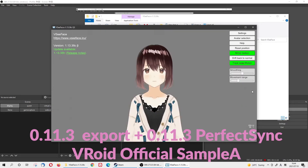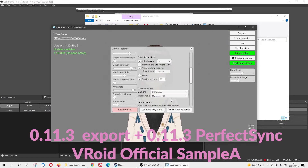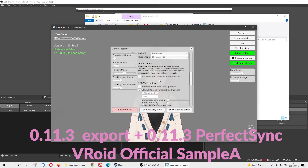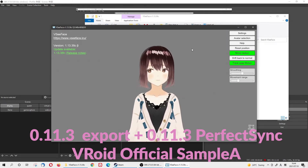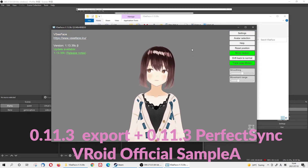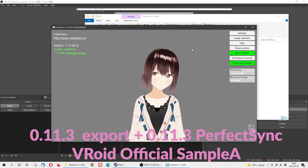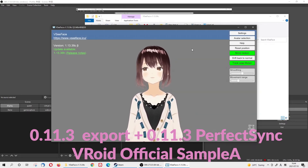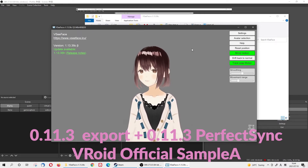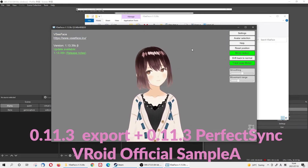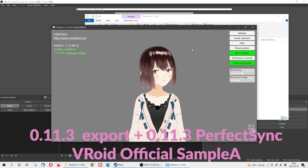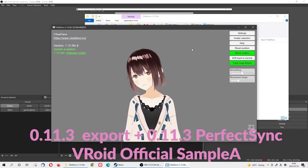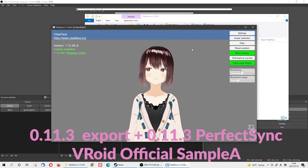Now this is the same model but exported with the matching version of VRoid Studio. You can see that even when I move my eyebrows there's zero problem. You can clearly tell the difference — I just tried the other one with the latest version, and this one with the matching version is working perfectly well.